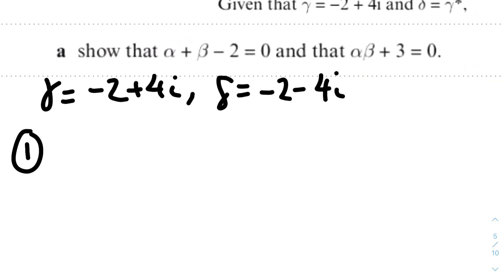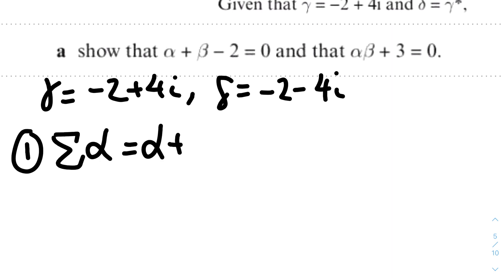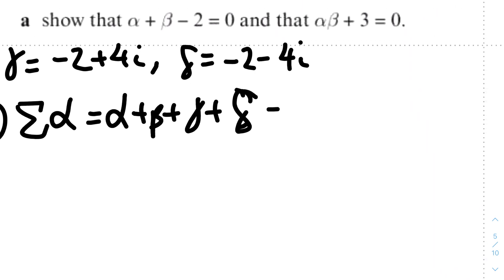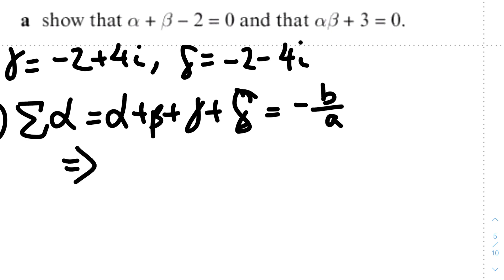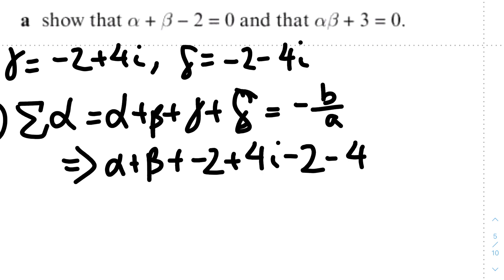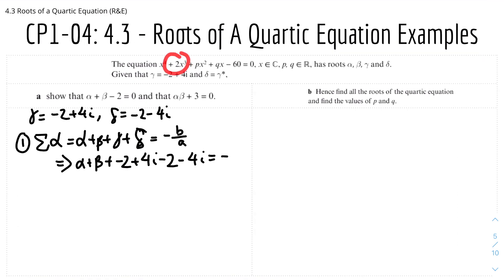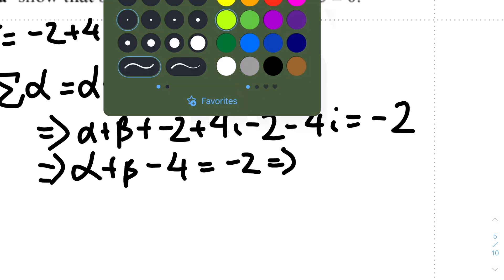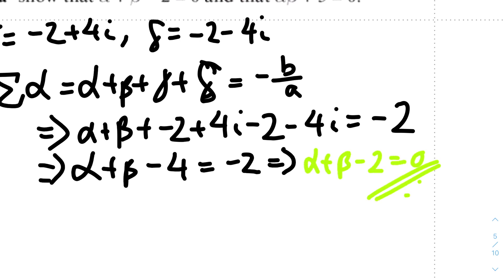To show α + β − 2 = 0, we find the sum of all roots: α + β + γ + δ = −B/A. We don't know alpha and beta individually, so we write α + β, and substitute γ = −2 + 4i and δ = −2 − 4i, giving α + β + (−2 + 4i) + (−2 − 4i) = −2/1 = −2. The imaginary parts cancel, leaving α + β − 4 = −2, so α + β − 2 = 0. QED.